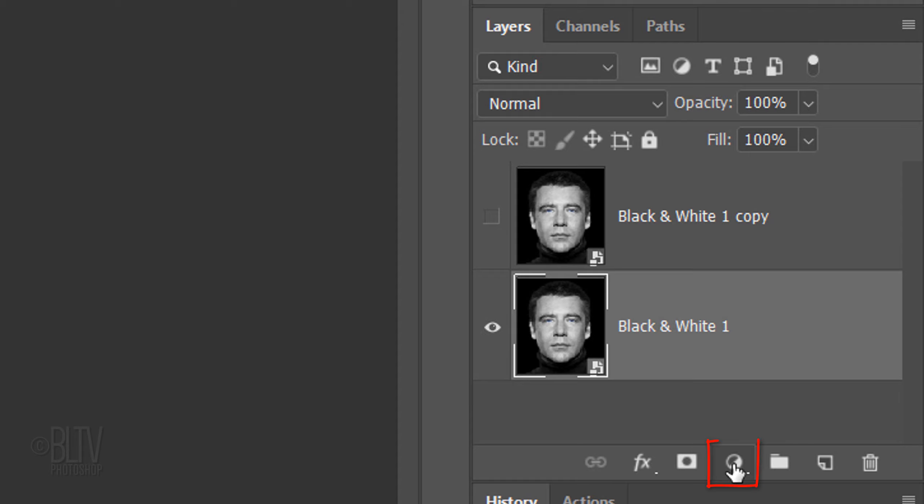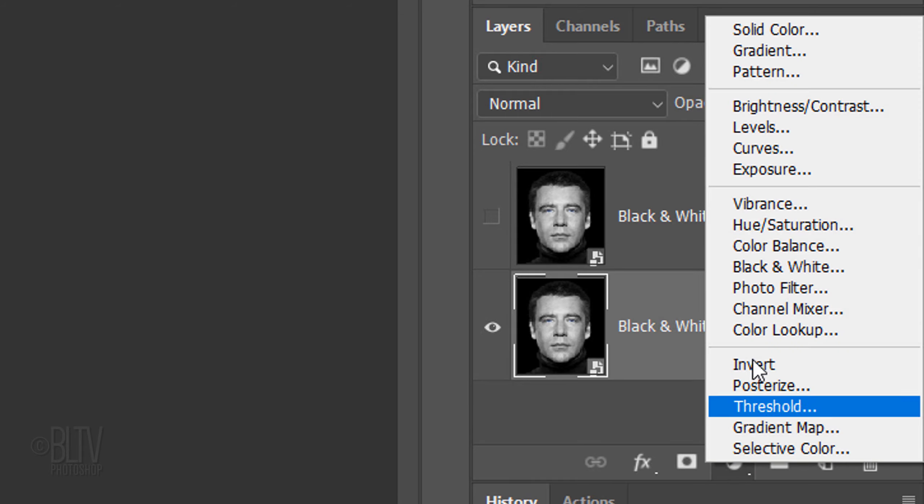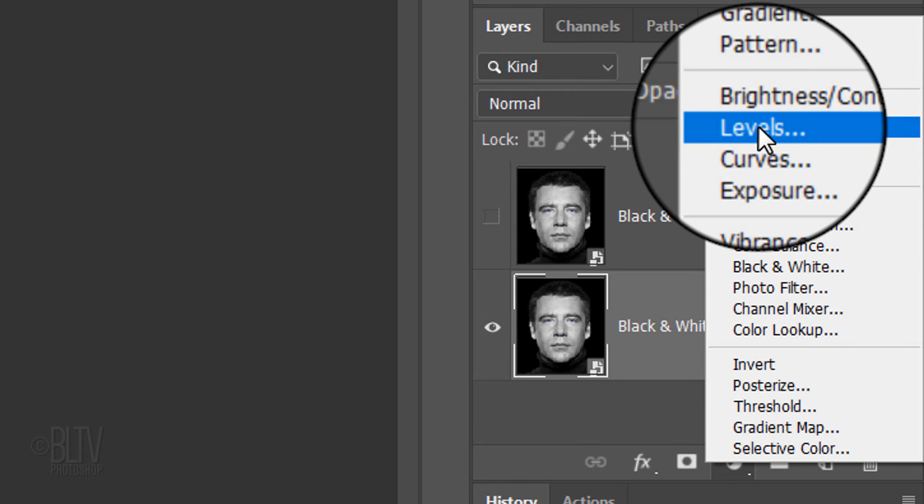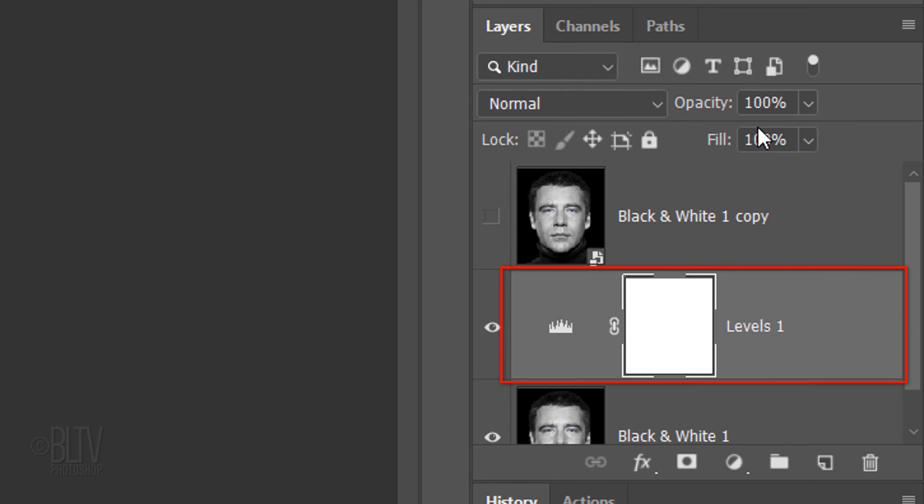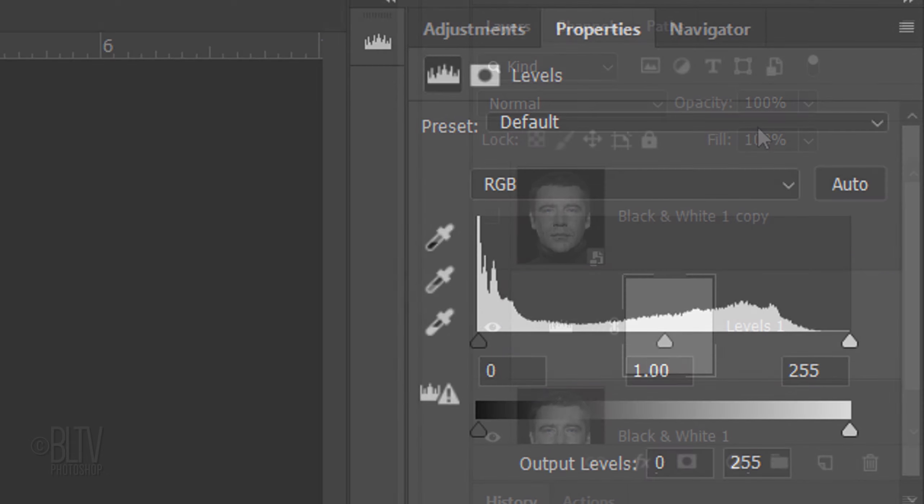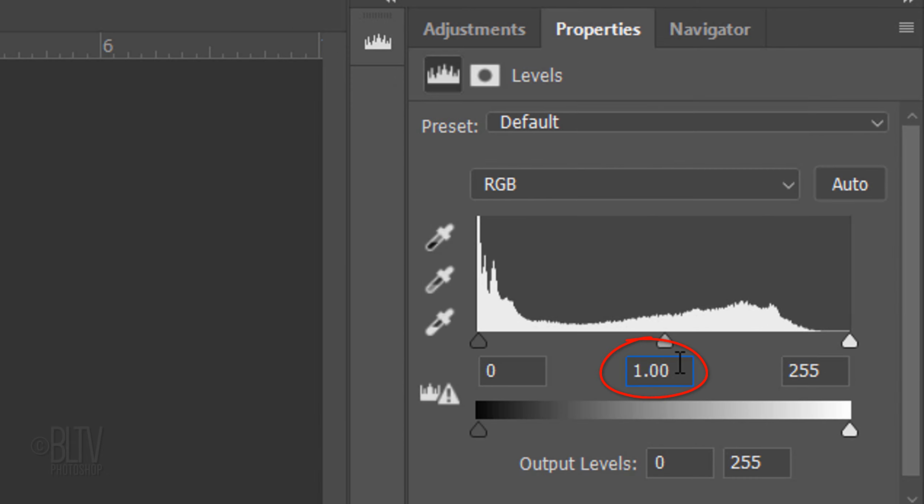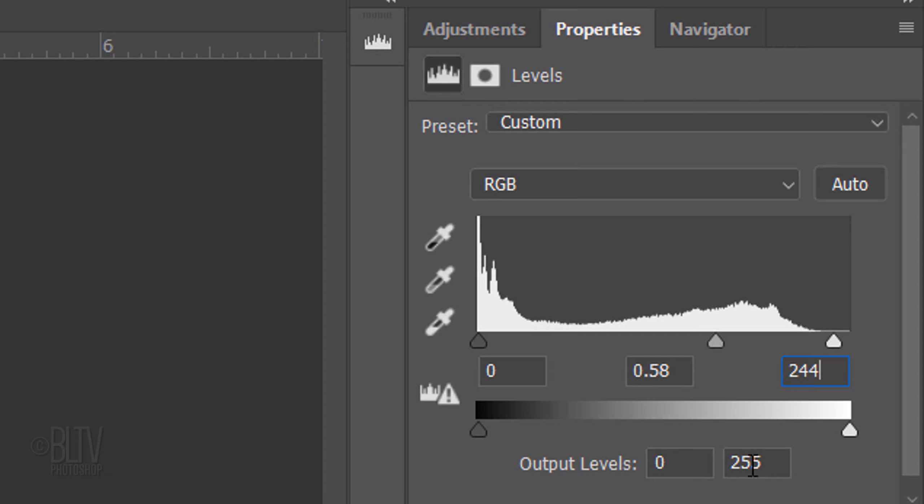Click the Adjustment Layer icon and click Levels. In the Input Midtones field, type in 0.58 and in the Input Highlights field, type in 244. In the Output Highlights field, type in 112.